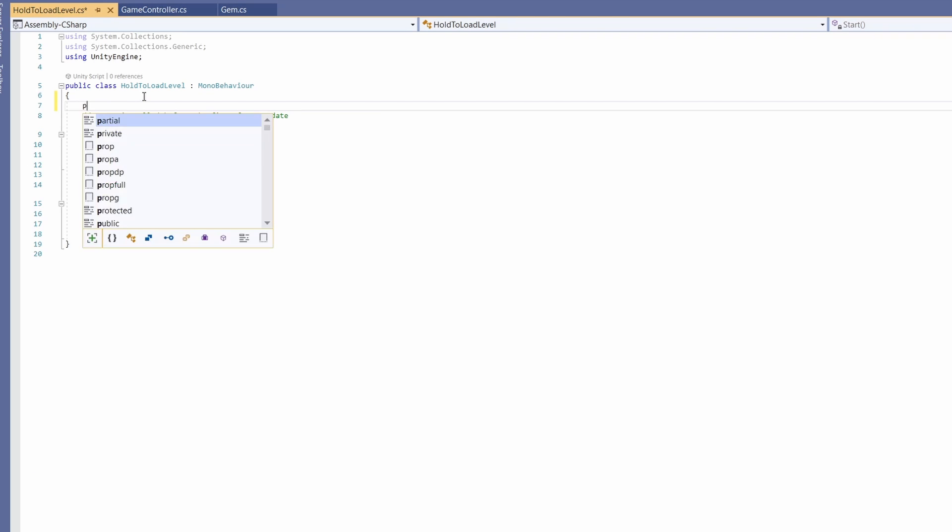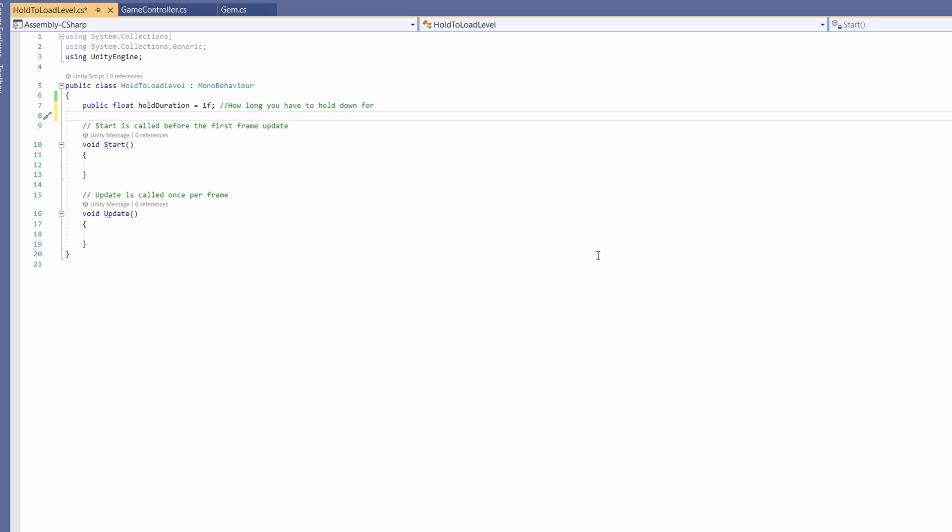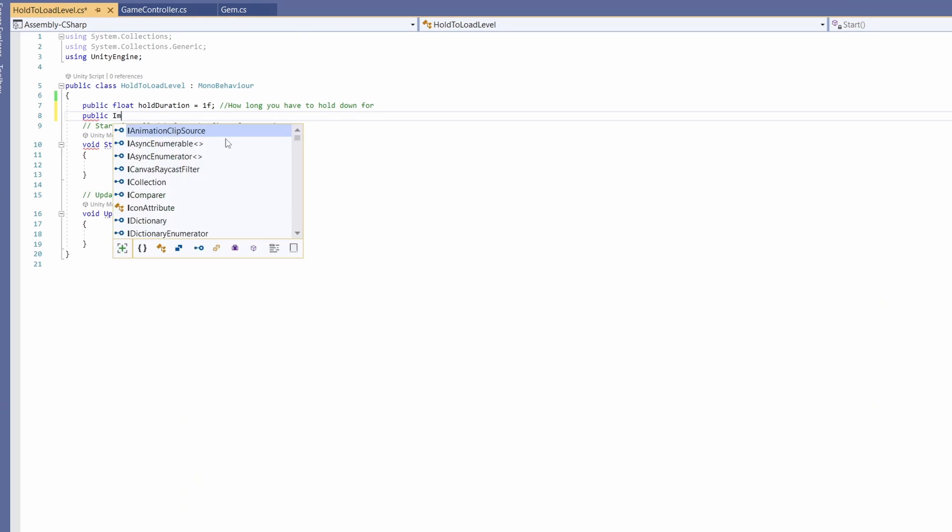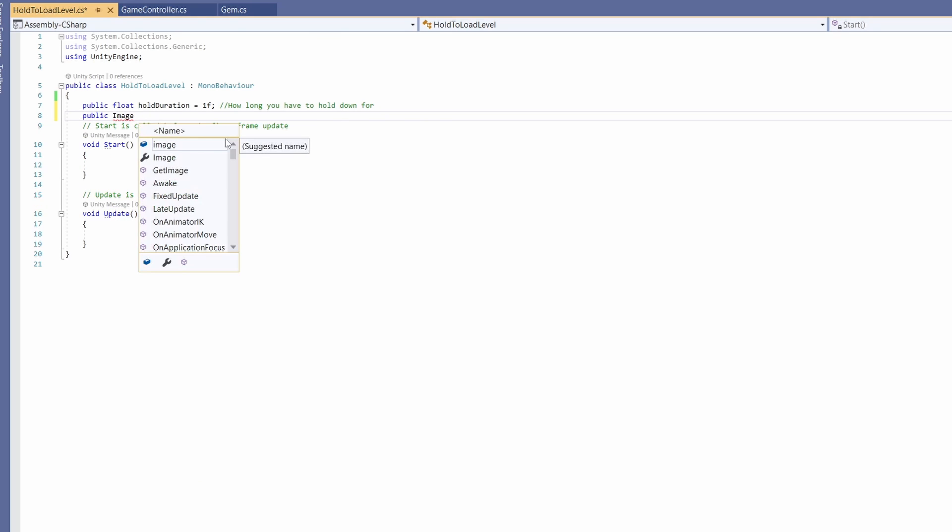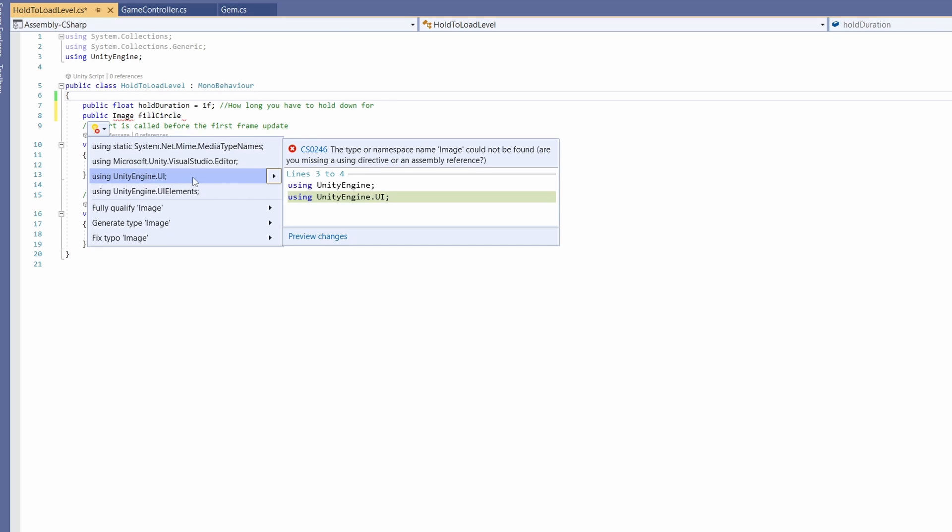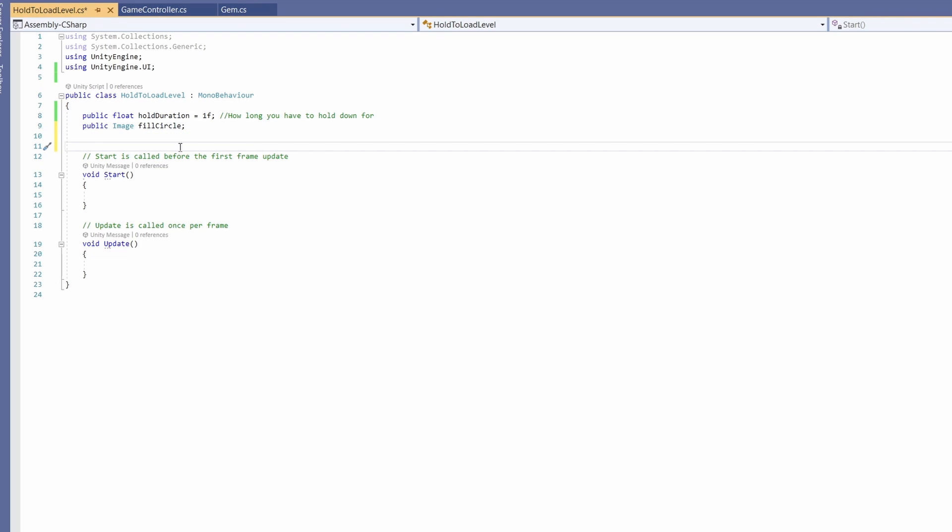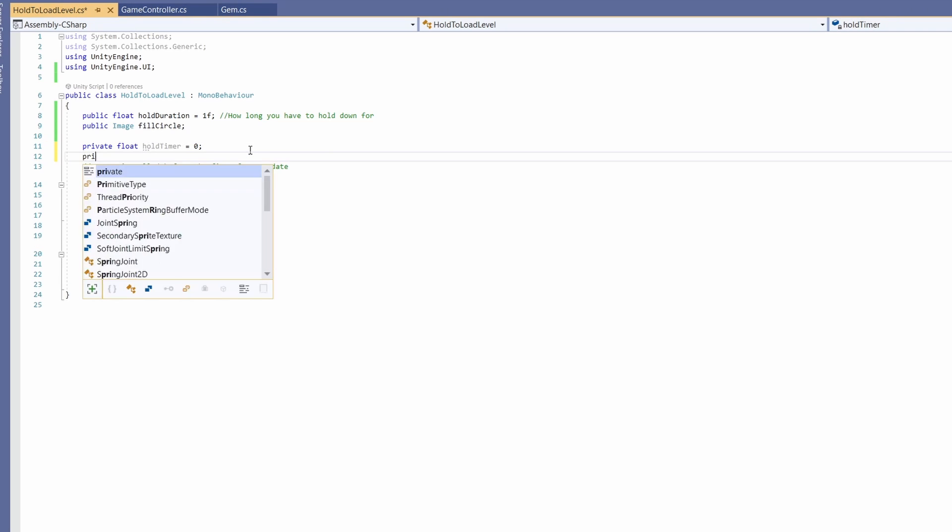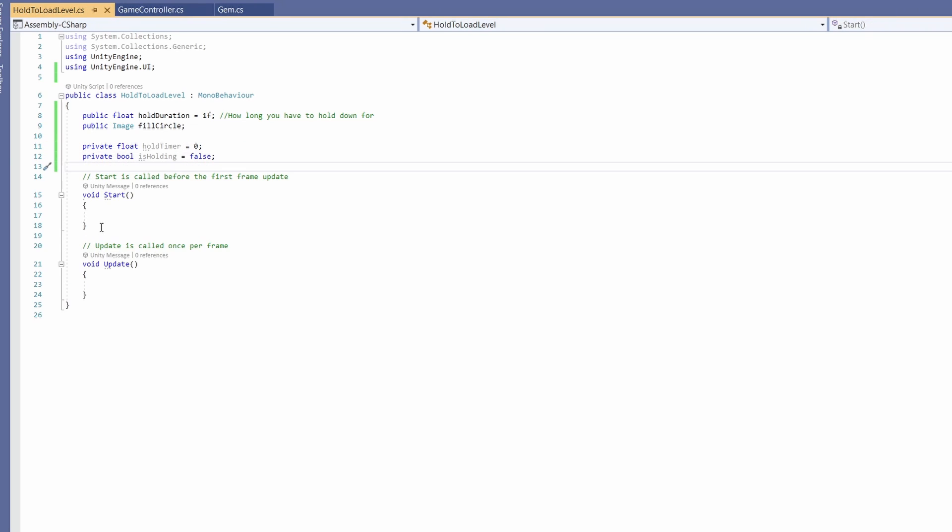We'll add a public float called Hold Duration and set this to a default one. This is how long you have to hold down before your action happens. Then we want our image of our circle, so public image called Fill Circle. We'll want using UnityEngine.UI. Then add a private float for our Hold Timer set to 0, and a private bool called Is Holding set to false.